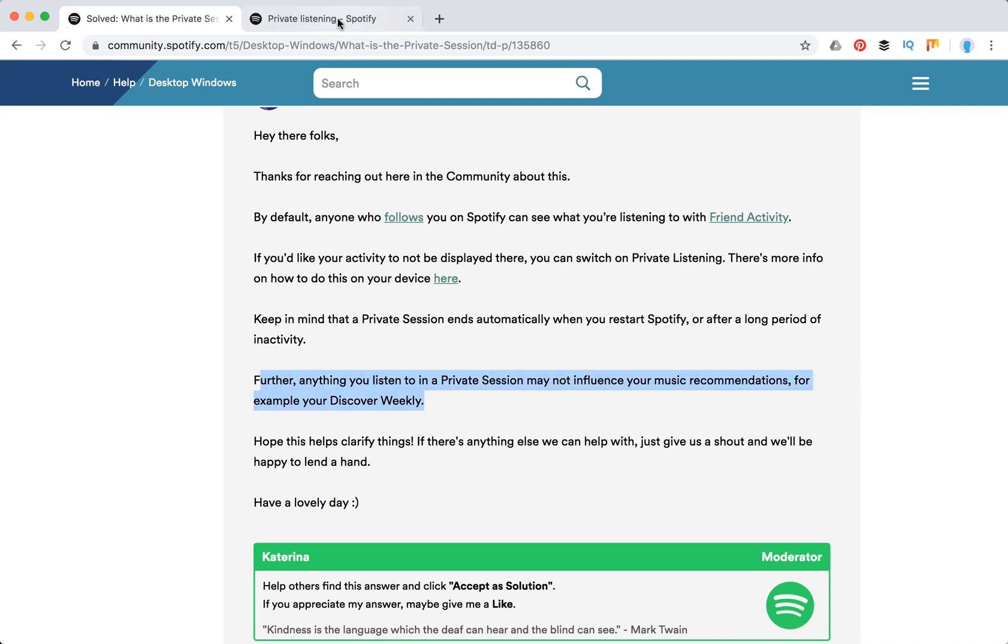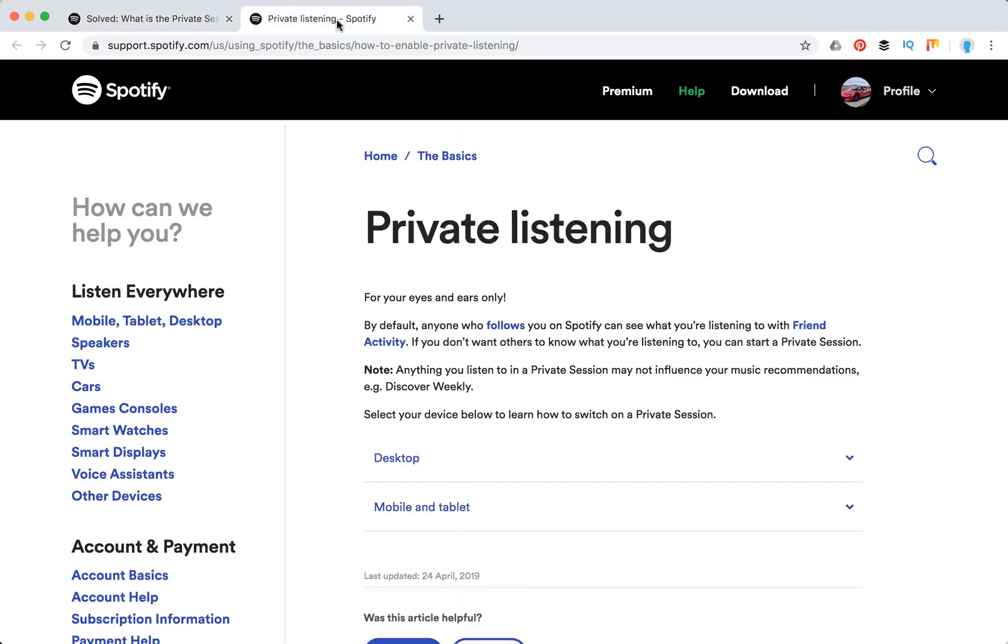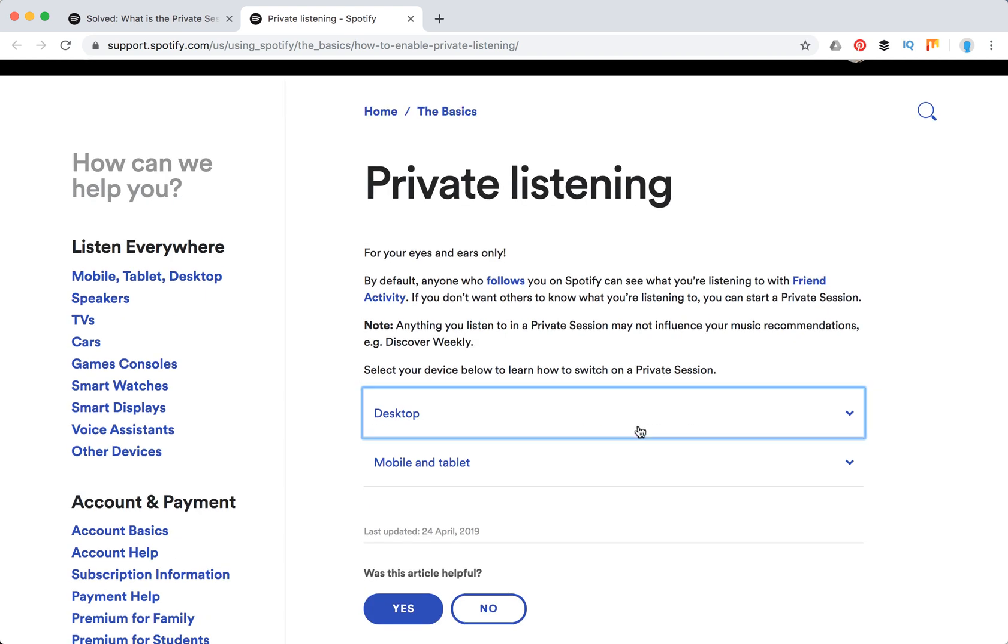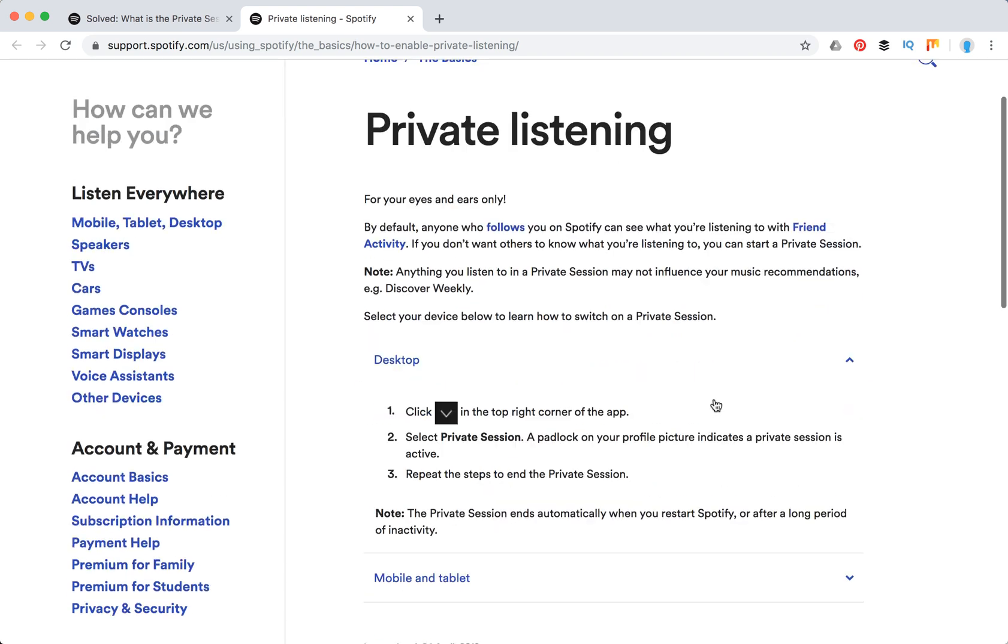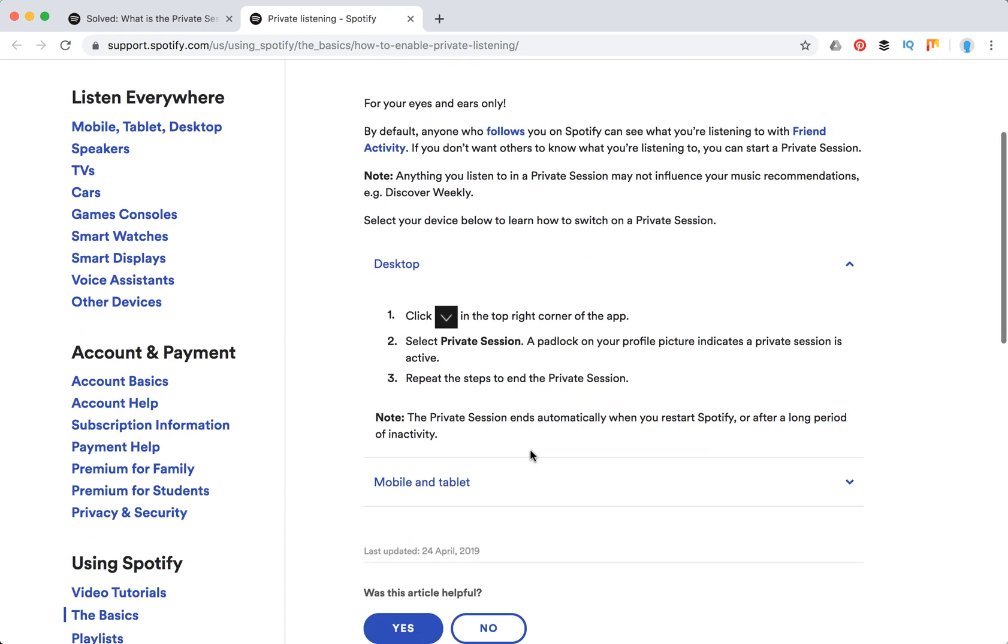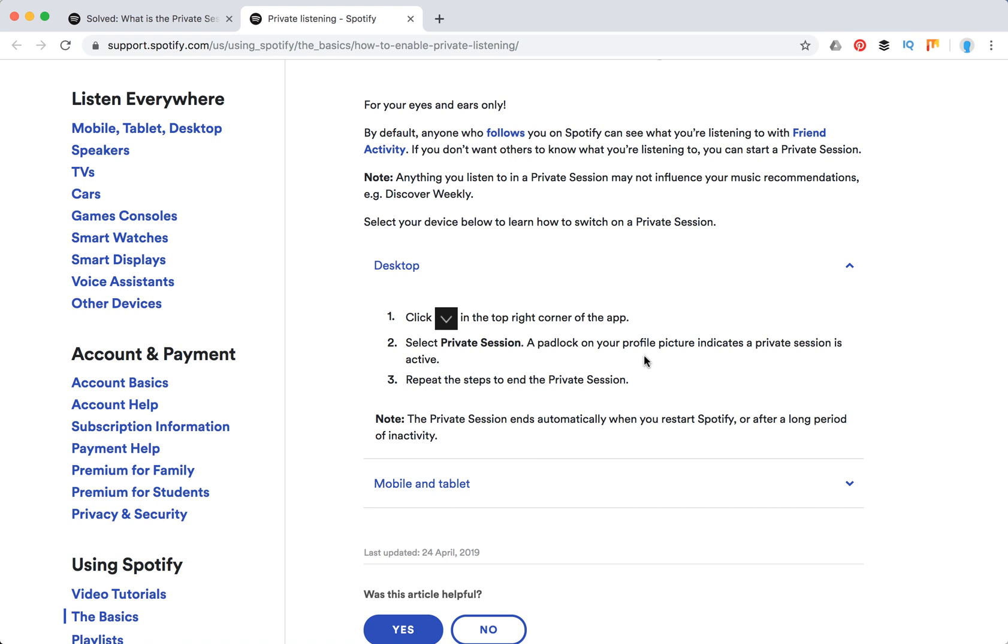That's what you need to know. Now, how to enable private session. On desktop you just click in this top right corner of the app, tap this arrow and click private session. And to end private session you just repeat the steps.